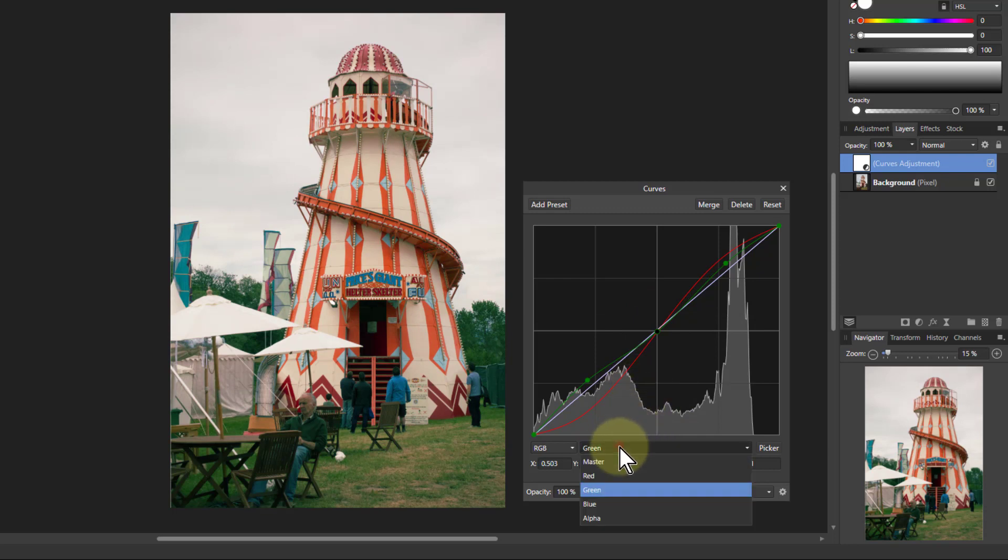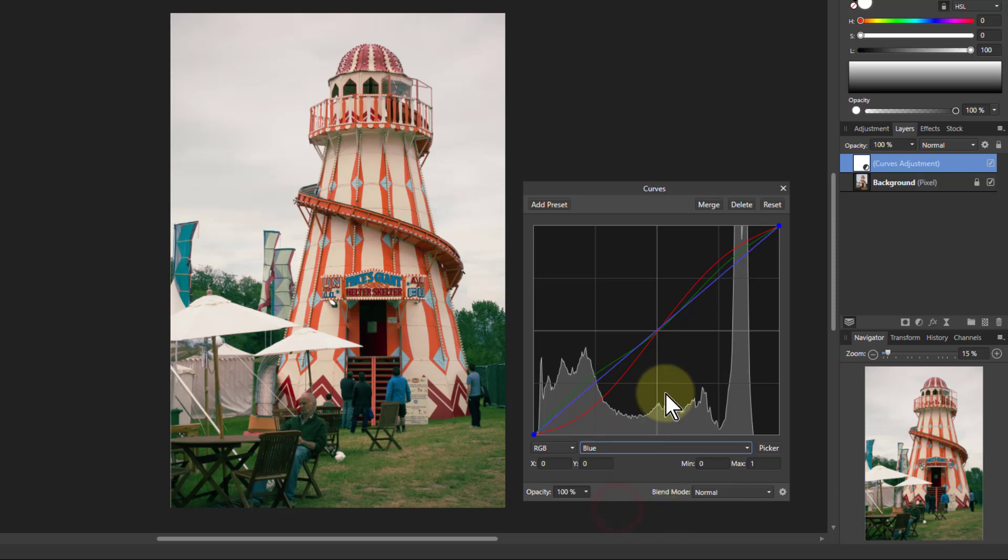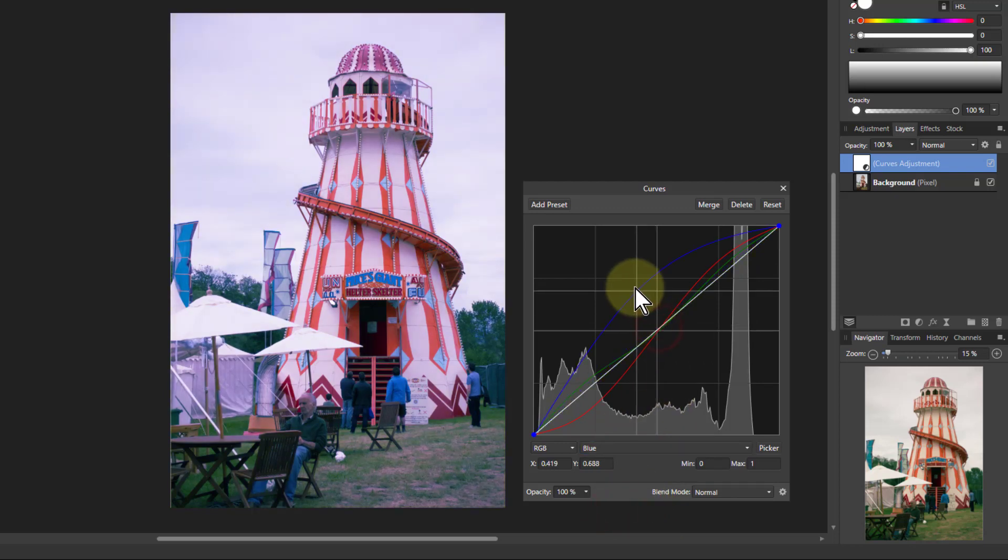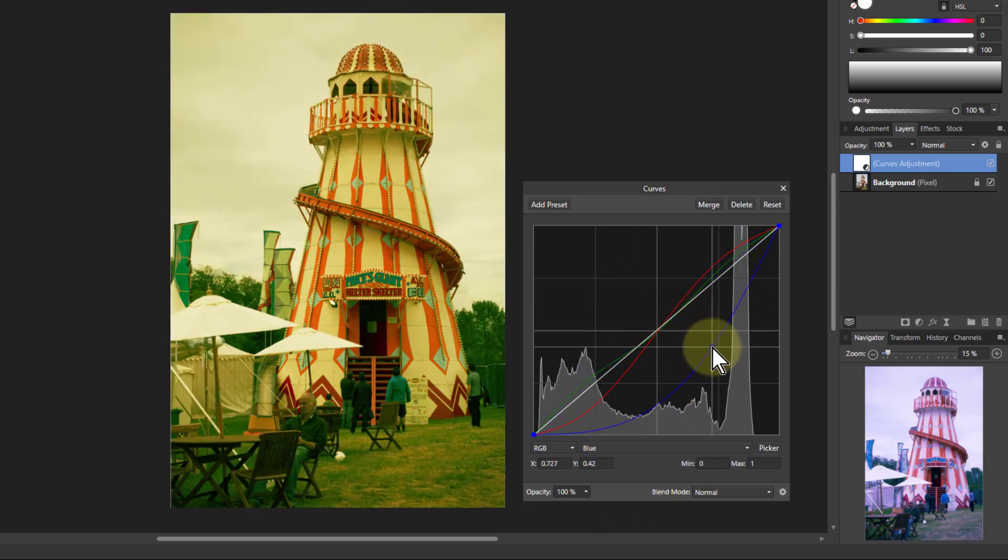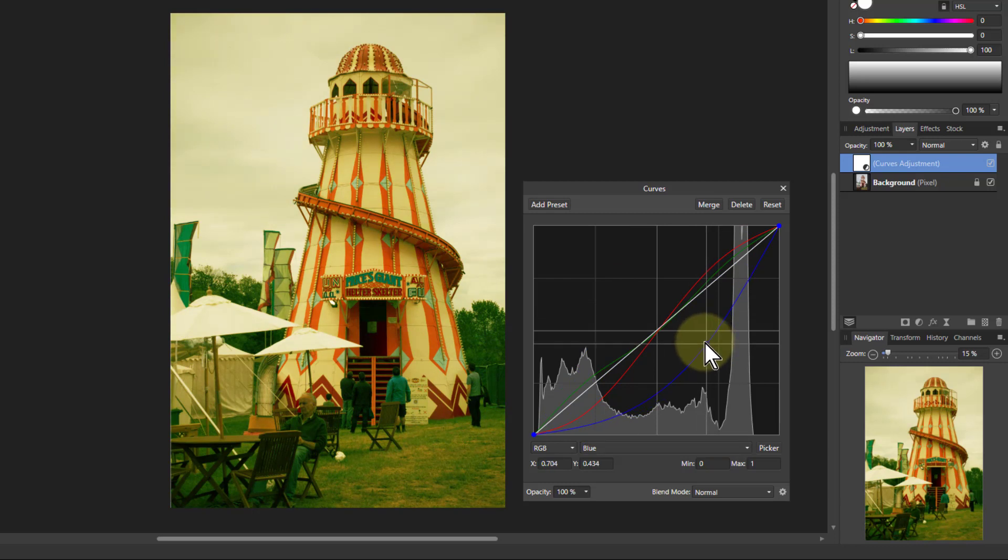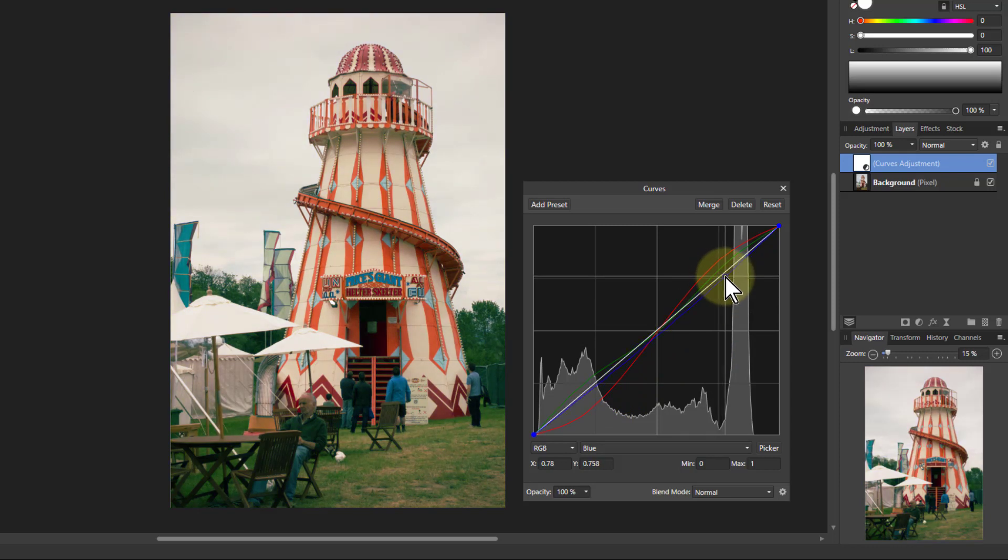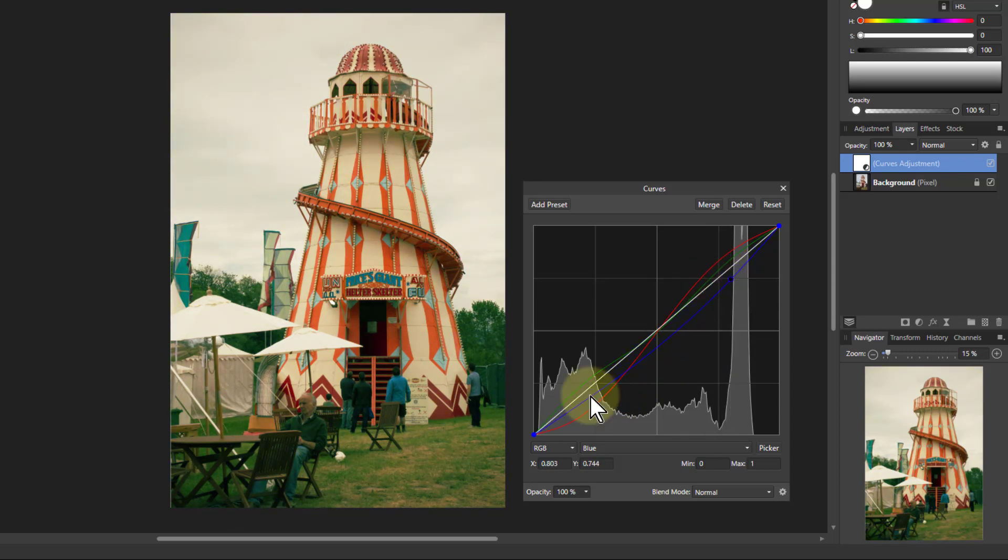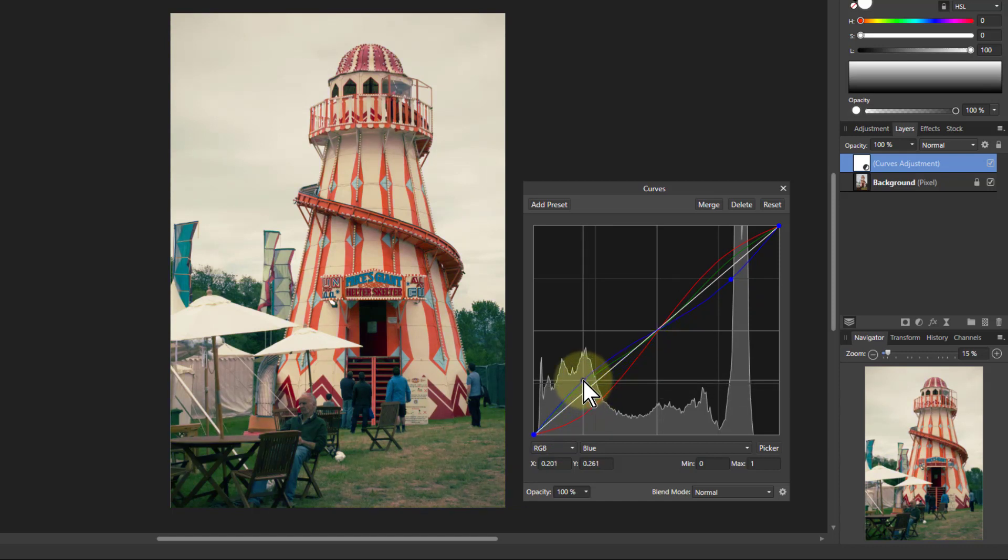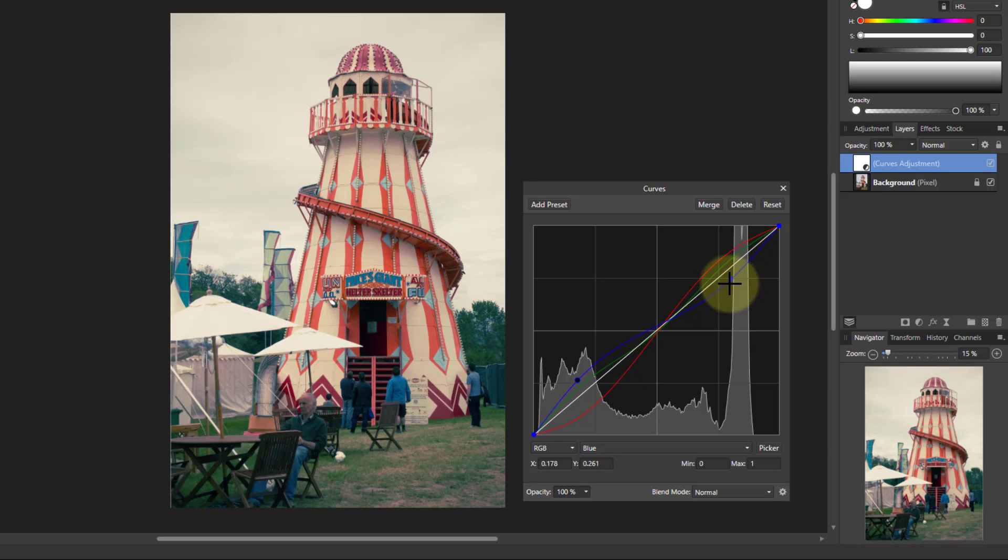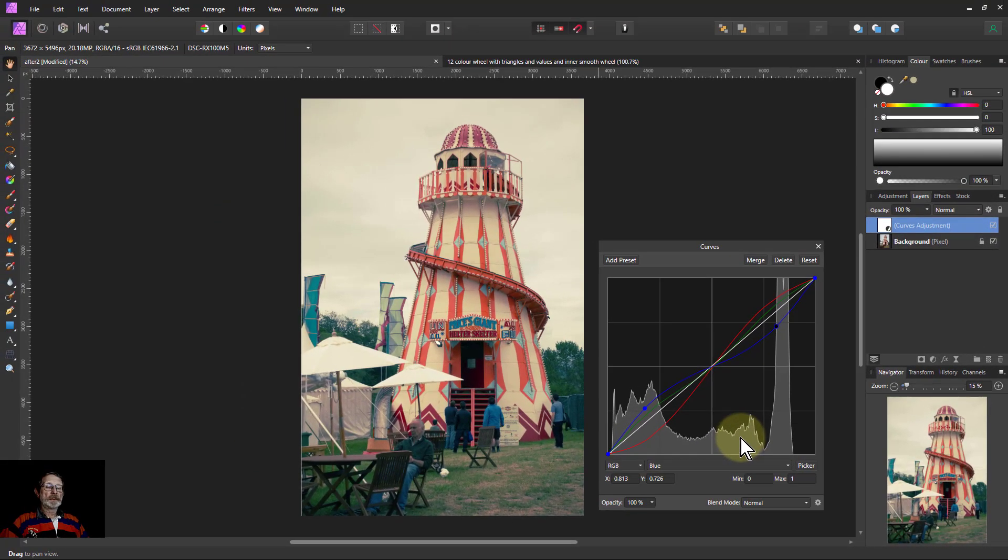Then we can also go to blue and see what we can do with this. Again pulling up makes it more blue, pulling down takes blue out which makes it look more yellow. So that bit of yellow adds to the orange effect in the highlights and the blue adds to the teal effect in the shadows. And we can just balance it out there so it's roughly going through the middle so we get a balanced picture.